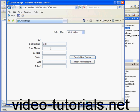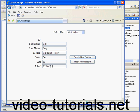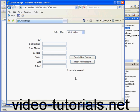Now let's make our entries. Mick, last name Gray, email mick at yahoo.com, lives in California, 25, and joined February 2, 2007. Now let's click Insert New Record. The program wipes the text box values and confirms that one record was inserted.